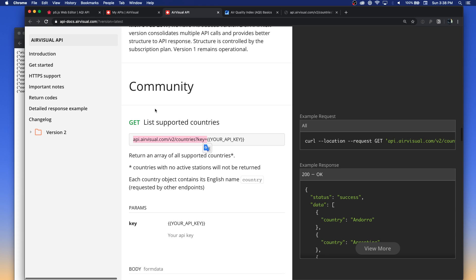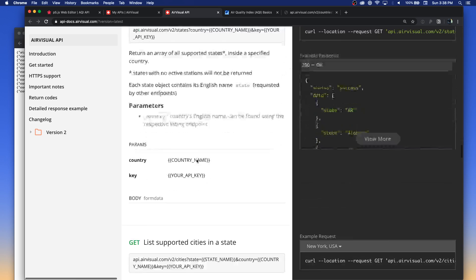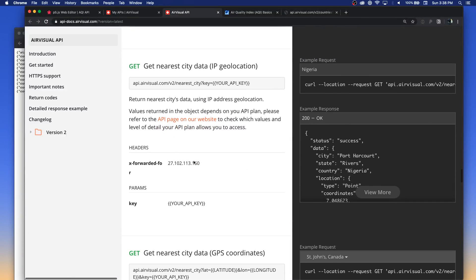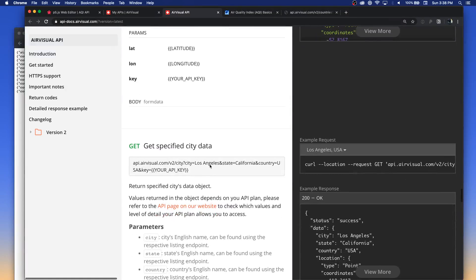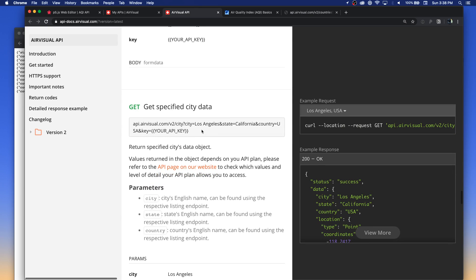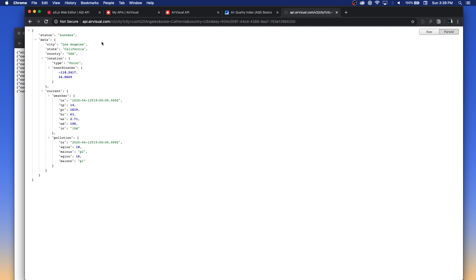This is useful for figuring out other aspects of their API. For example, if you wanted a list of supported states in a country, you could format a request like this. Or if you wanted to get the nearest city data, it would geo-locate you using GPS coordinates. You could also get data for a specific city — this one right here will pull down the AQI information for Los Angeles, California. I'm going to use New York City in my example, but this works the same way.